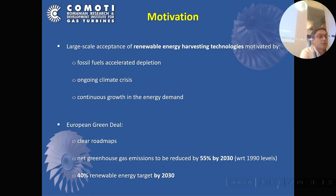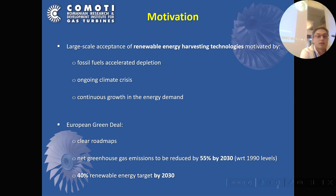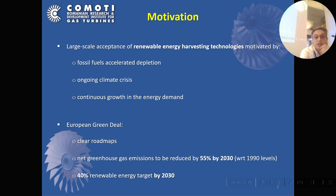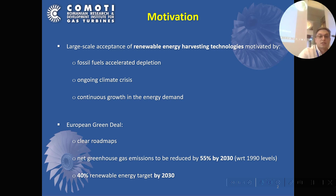Before going to the subject, I'm going to motivate a little bit our research interests. In the last few years there was a large-scale acceptance of renewable energy harvesting technologies, mainly motivated by fossil fuels depletion, ongoing climate crisis, and continuous growth in energy demand. To mitigate these effects, the European Commission had already defined clear roadmaps to reduce net greenhouse gas emissions by 55% by 2030 and to reach 40% of renewable energy by 2030 as well.